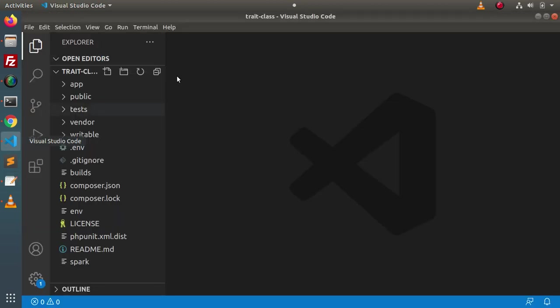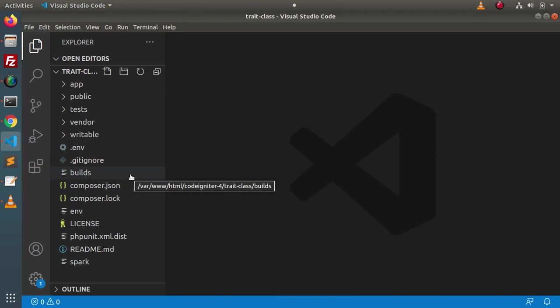So here we have a setup. Inside this setup, we will write code. By the help of that code, we will allow uploading multiple files inside this application.